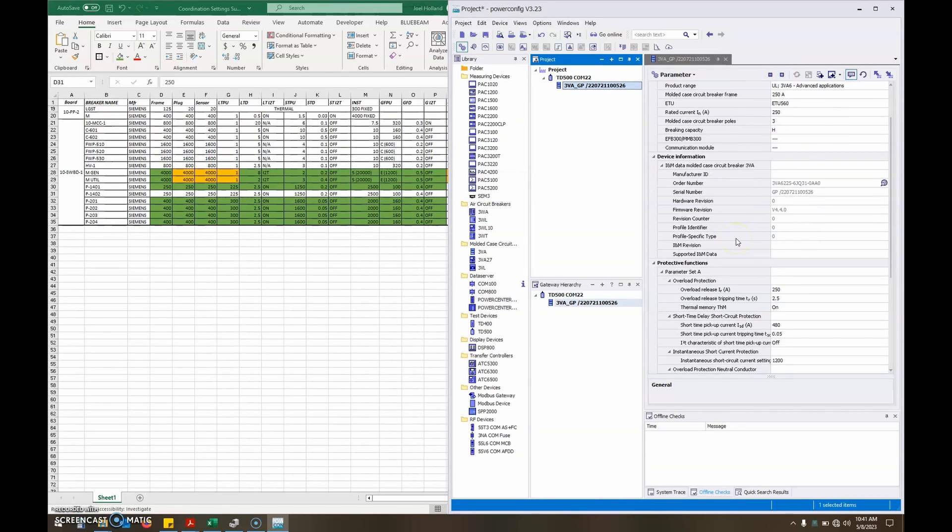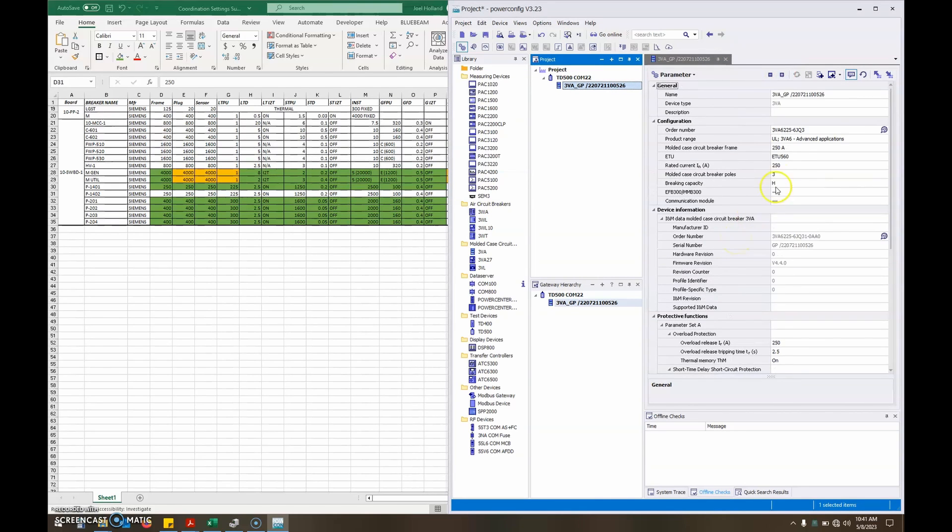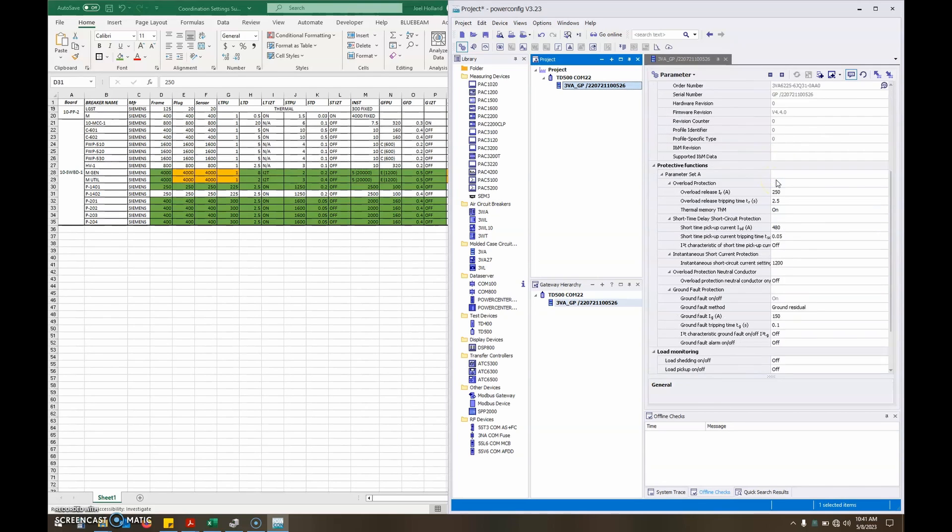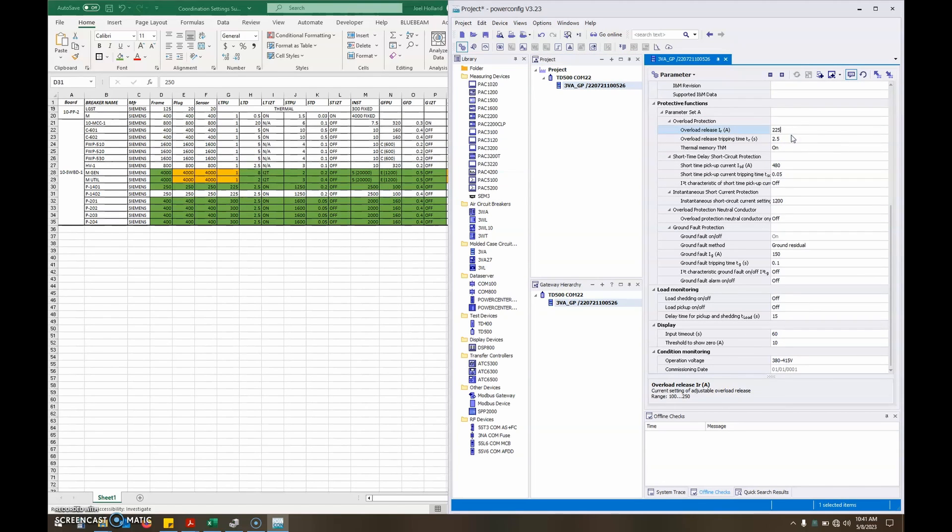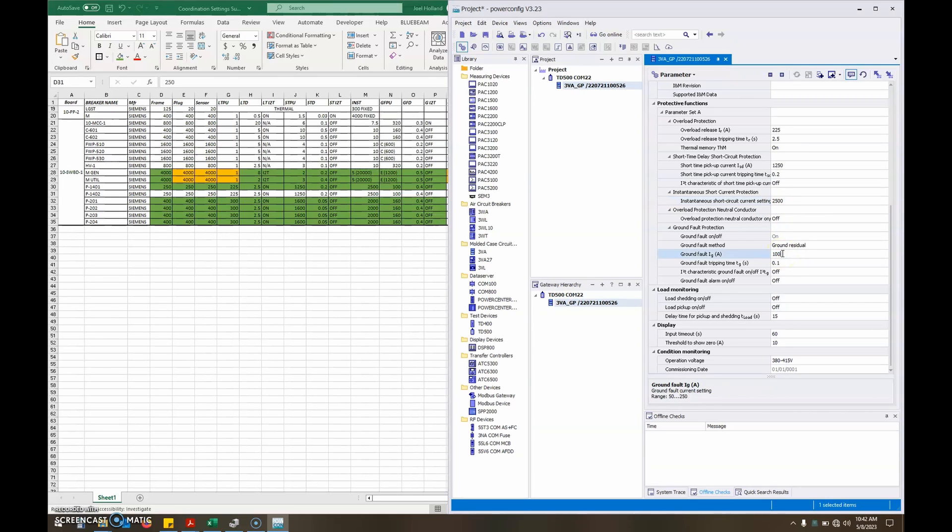Step seven, install your settings per the coordination study under the parameters window. Step eight, click load to device.